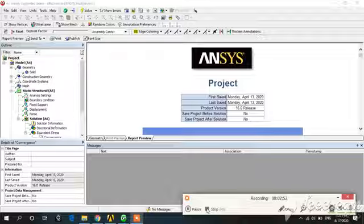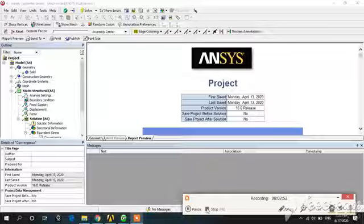This is table. Different types of tables are given here. After that, we have to send to Microsoft Word or print or publish this.